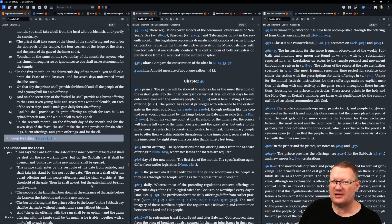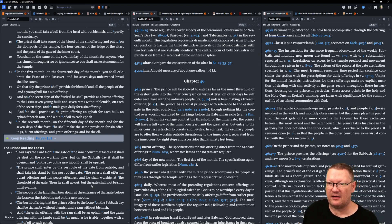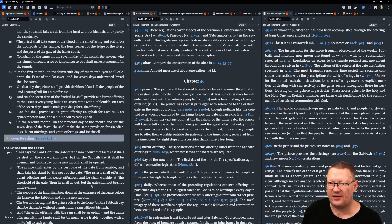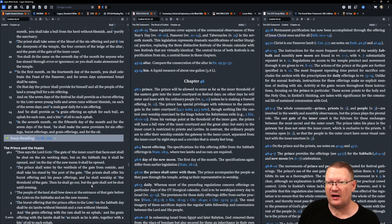And the seventh month, on the fifteenth day of the month, and for the seven days of the feast, he shall make the same provision for sin offerings, burnt offerings, and grain offerings, and for the oil.